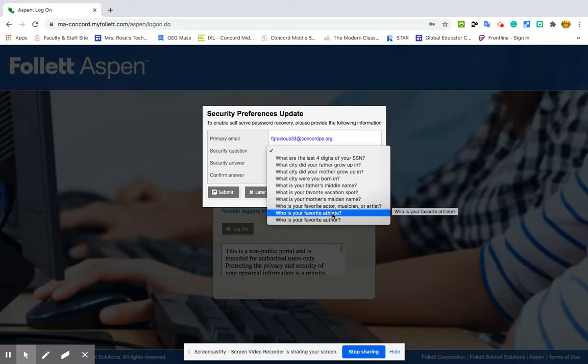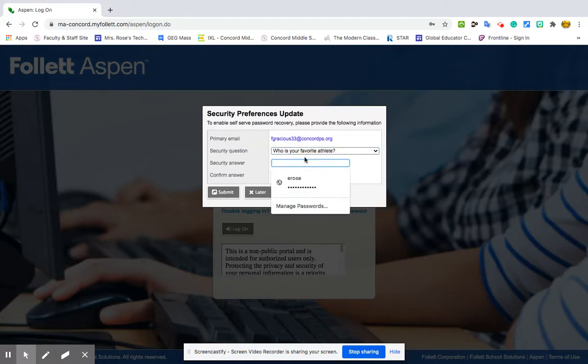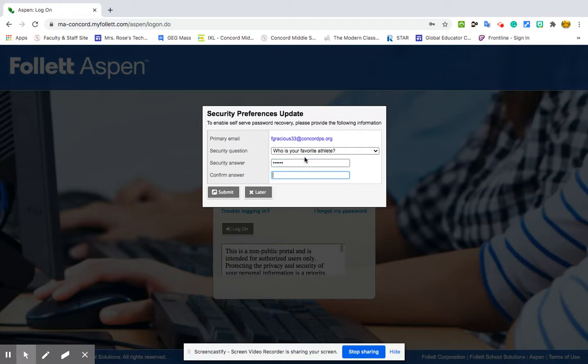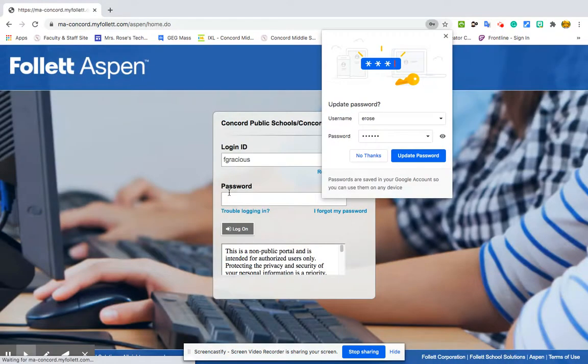So let's say my favorite athlete is Jordan for Michael Jordan. But every time if I forget my password, I need a little help. I'll put in Jordan for my favorite athlete.